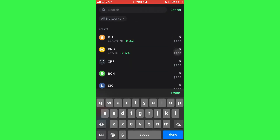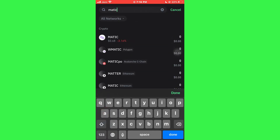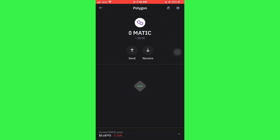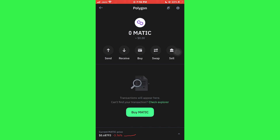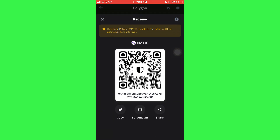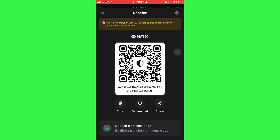Now, tap on the search bar at the top and search for Matic Polygon Crypto. Once done, tap on it and a bunch of options will appear in front of you. Simply tap on the receive icon and your Polygon Wallet address along with its QR code will be displayed.